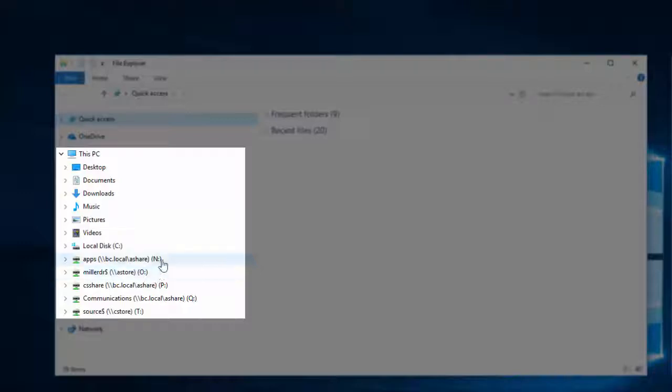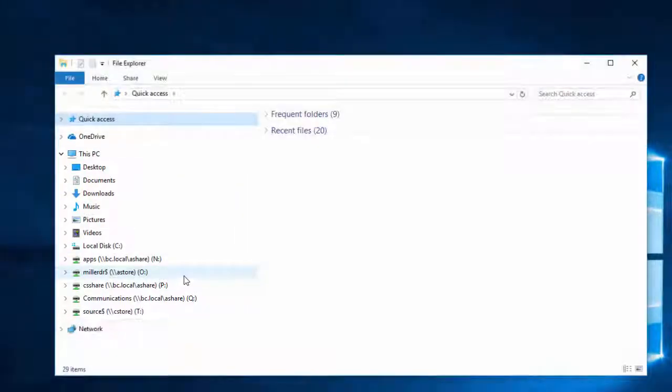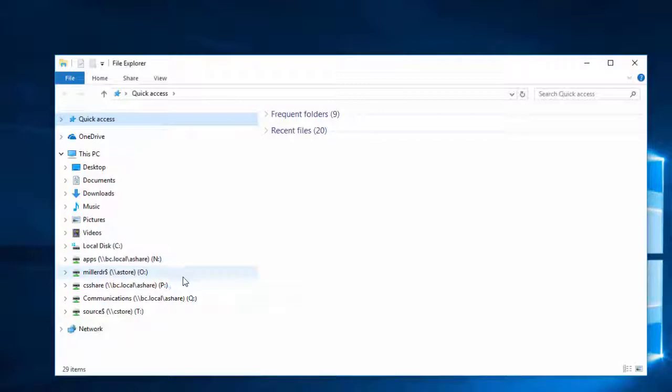You'll also see any other drives that you have access to, the nDrive, or other shared drives that you're a member of.